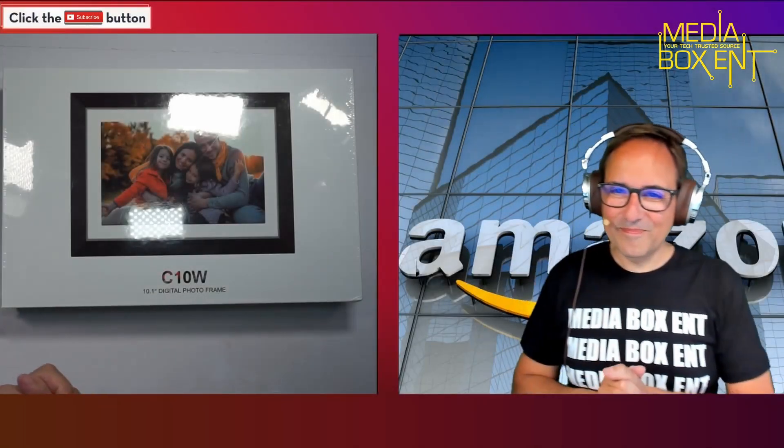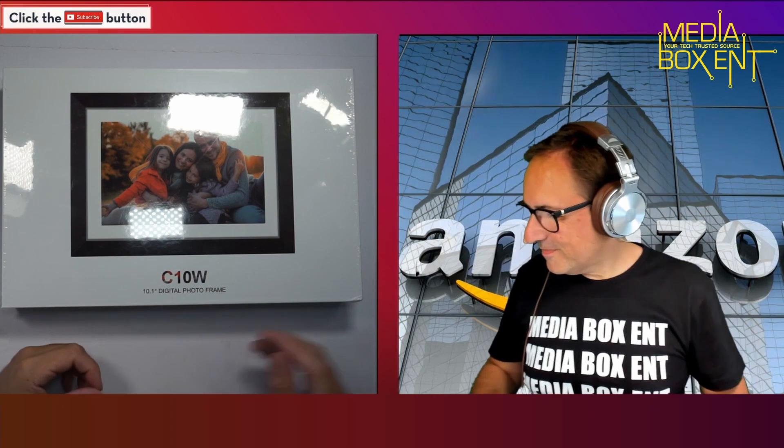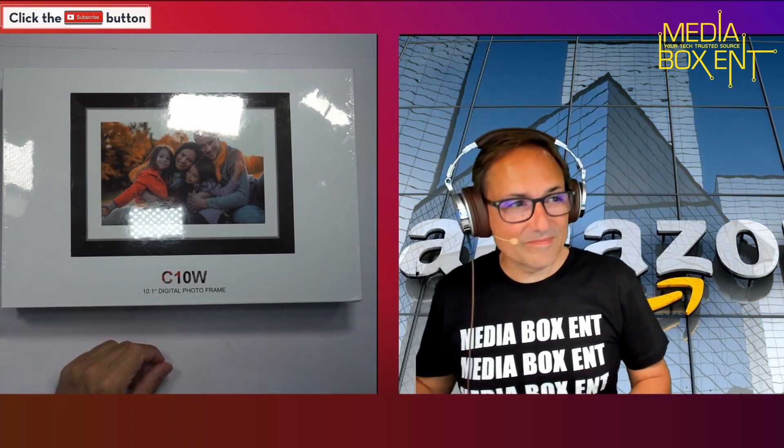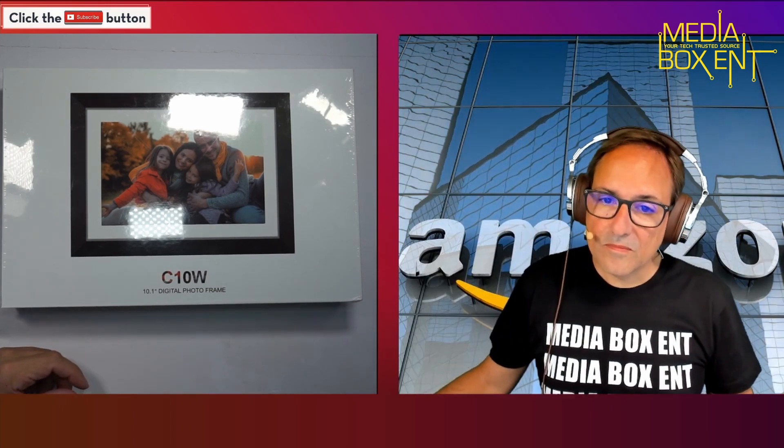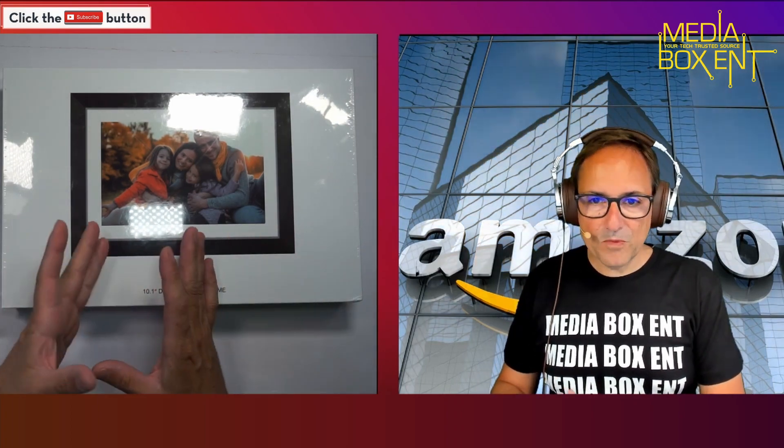This is a touchscreen display with built-in 16GB storage that supports micro SD card as well. It has WiFi sharing, so you can use the micro SD card. This one comes with 16 gigabytes of memory.